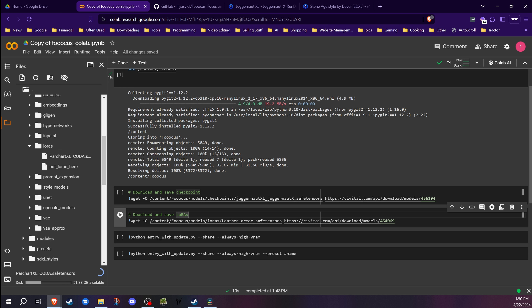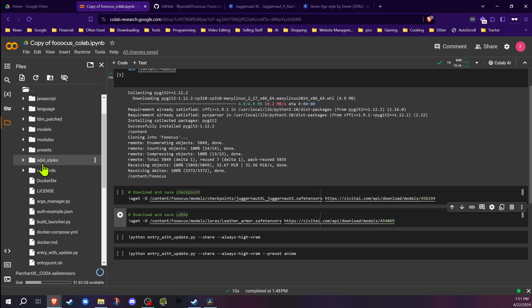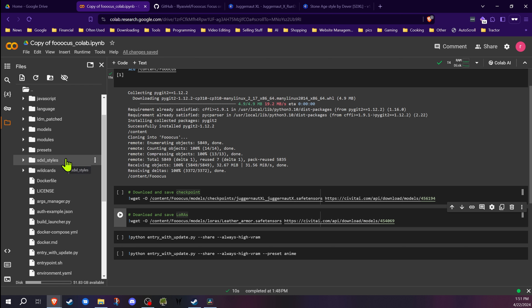The other thing I do — and this is why I don't have Focus start immediately — is I want to clone everything and set things up before I start it. If I want to add wildcards or any custom styles, I put them in the folders before starting Focus, because if you put them in afterwards, Focus won't see them and you'll have to restart it. That doesn't apply to LoRAs though — once LoRAs are in those folders, you can refresh models and they'll show up without restarting.